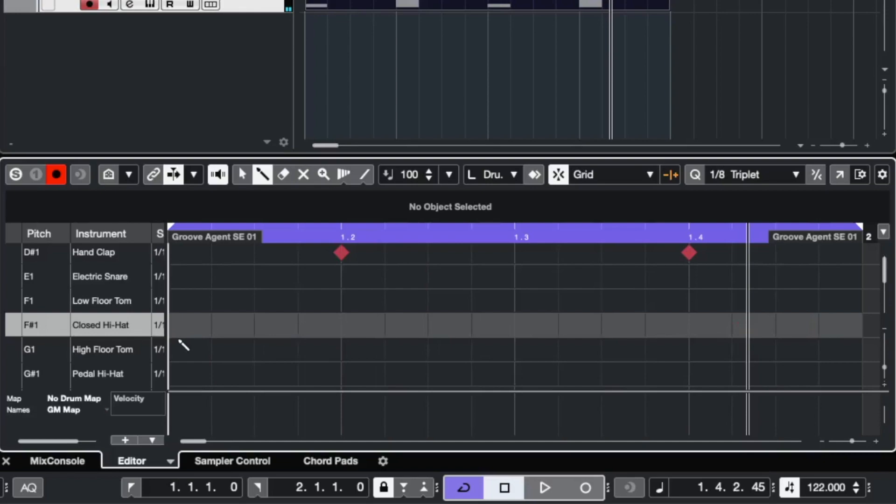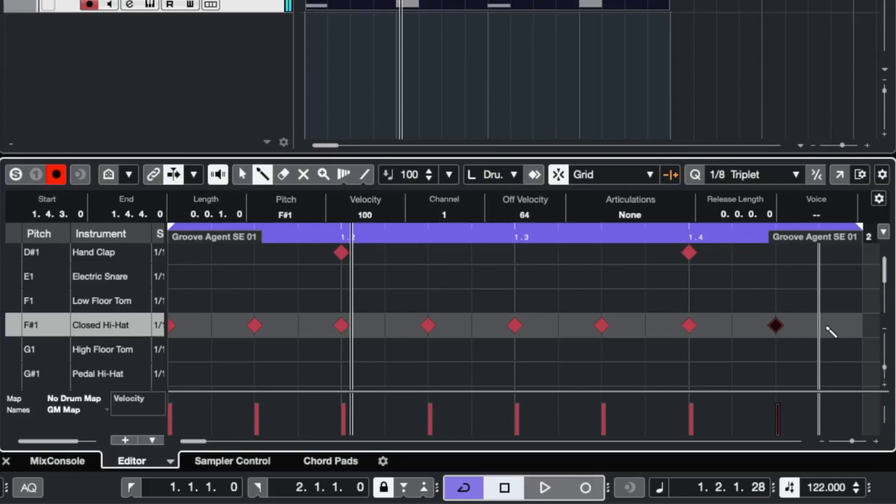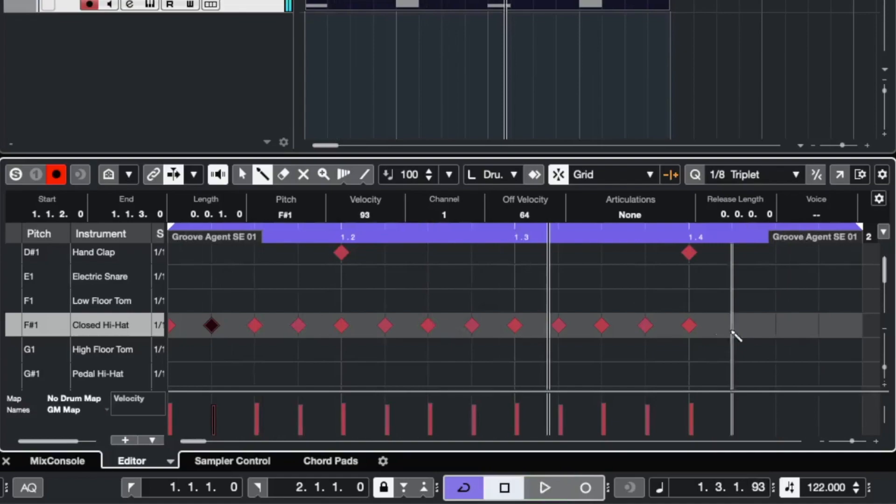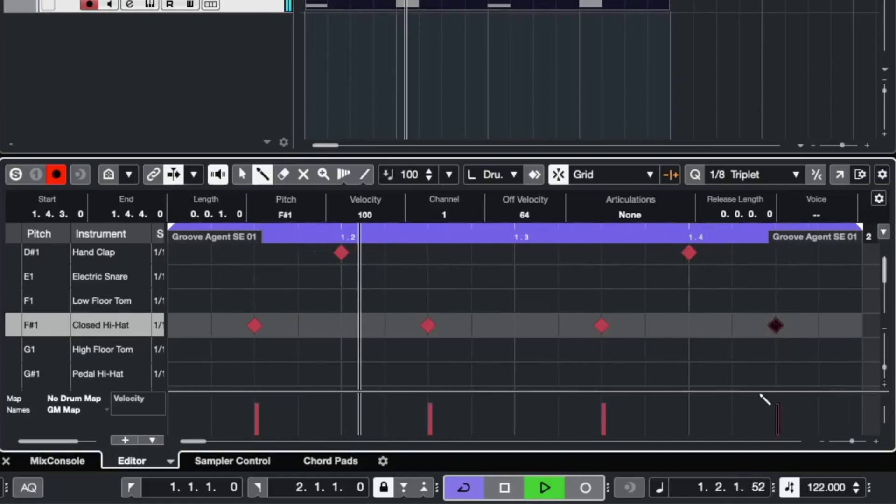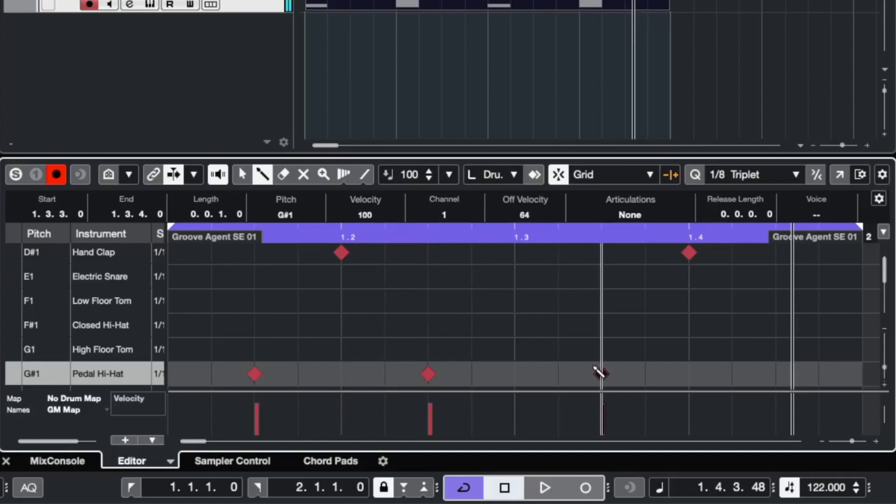So how do we place the hi-hat now in this bar? For example, you could place it in eighth notes like this. You could make it in 16th notes. Or you could just place every second eighth note. This is very common. You hear this very often. Or we could use something like an open hi-hat. In this case, the pedal hi-hat could be, instead of an open hi-hat, very nice.